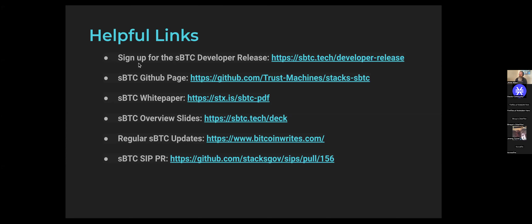In addition, the sign-up for the sBTC developer release was through the 11th. Those who did sign up should have started receiving emails with details on next steps for getting actively involved. If you were accepted, please check your email. Make sure that if you did get contacted by the Stacks Foundation, you respond with the appropriate information to get tuned into future updates on how to actually participate in the developer release.